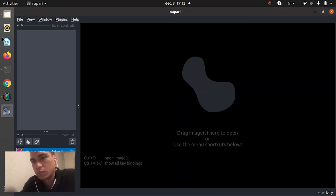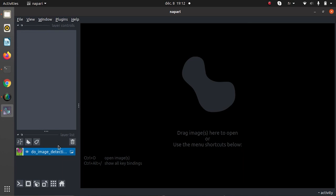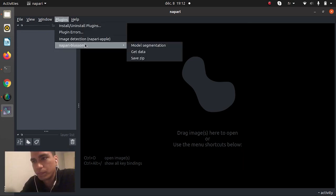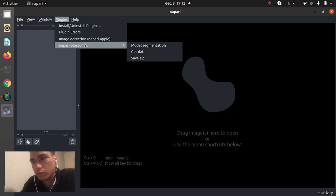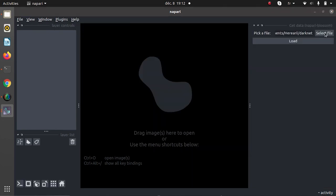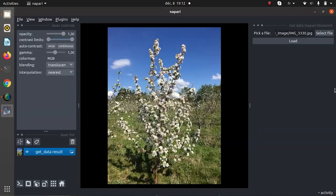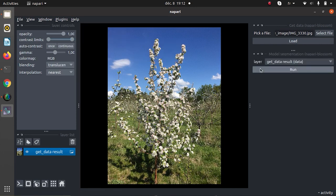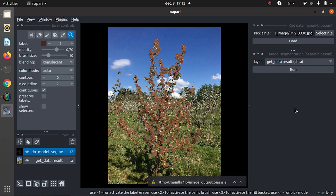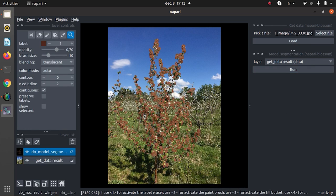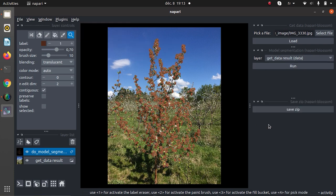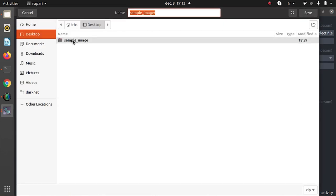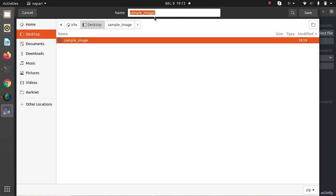Now let's use Napari Blossom. Click on Plugin Napari Blossom. Three widgets are proposed in the plugin. In the first widget, we insert an image. In the second widget, we launch the segmentation of this image. The output of this segmentation is an image with the segmented flowers presented in brown. In the third widget, the segmented image is retrieved in a compressed file. We specify the location where this file will be saved and the name of this file.